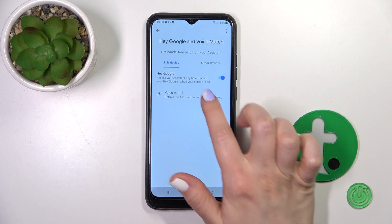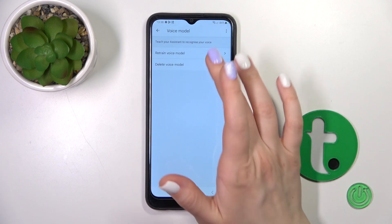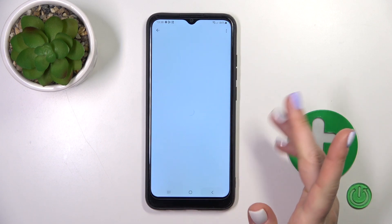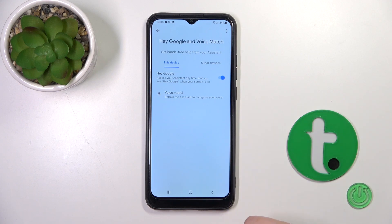If you want to change your voice model, just click on Voice Model, click to Retrain Voice Model, and repeat after the Google Assistant.